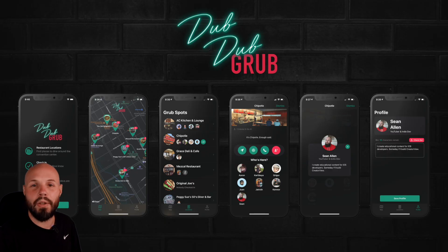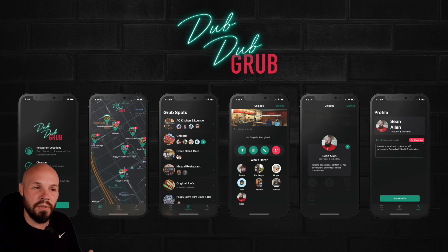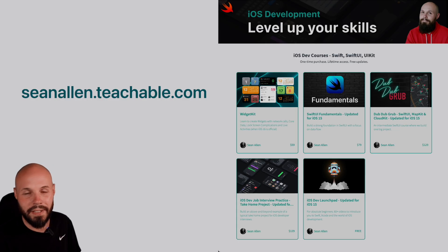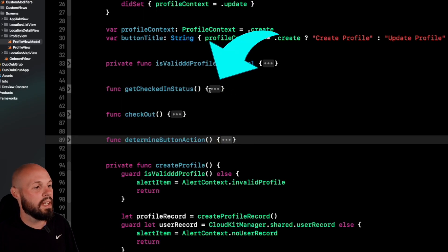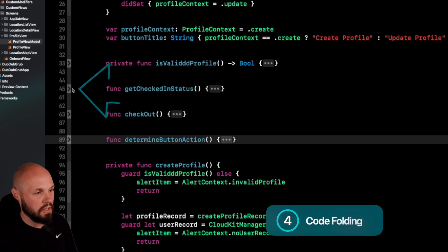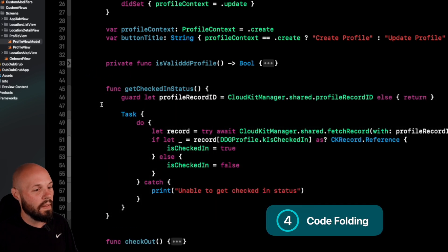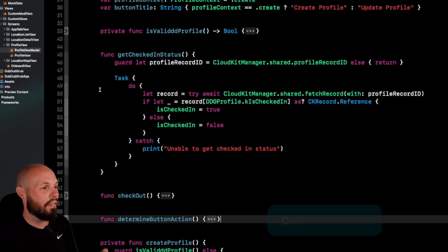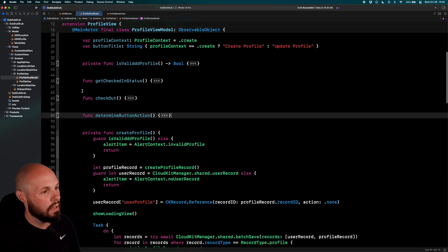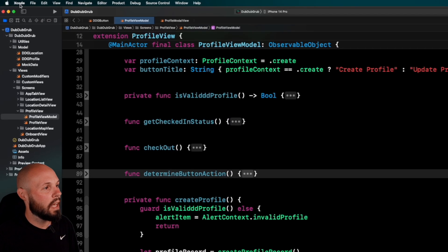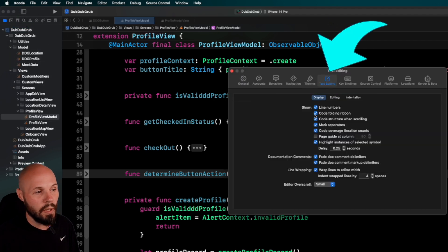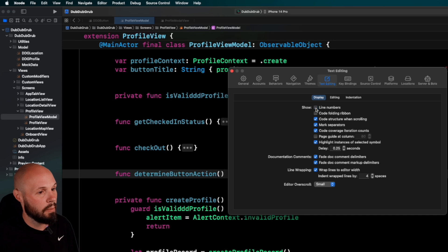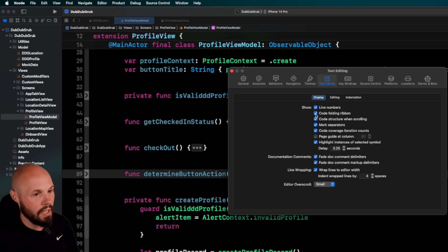By the way, I'm using the project from my course called Dub Dub Grub, all about SwiftUI, MapKit, and CloudKit — check it out at seanallen.teachable.com. You may have noticed there's no code in these functions and there are little three dots — that is called code folding. Click the arrow in the folding ribbon over here to expand the function. If you don't see the code folding ribbon, go to Xcode Settings > Text Editing, where you can also show or hide your line numbers.